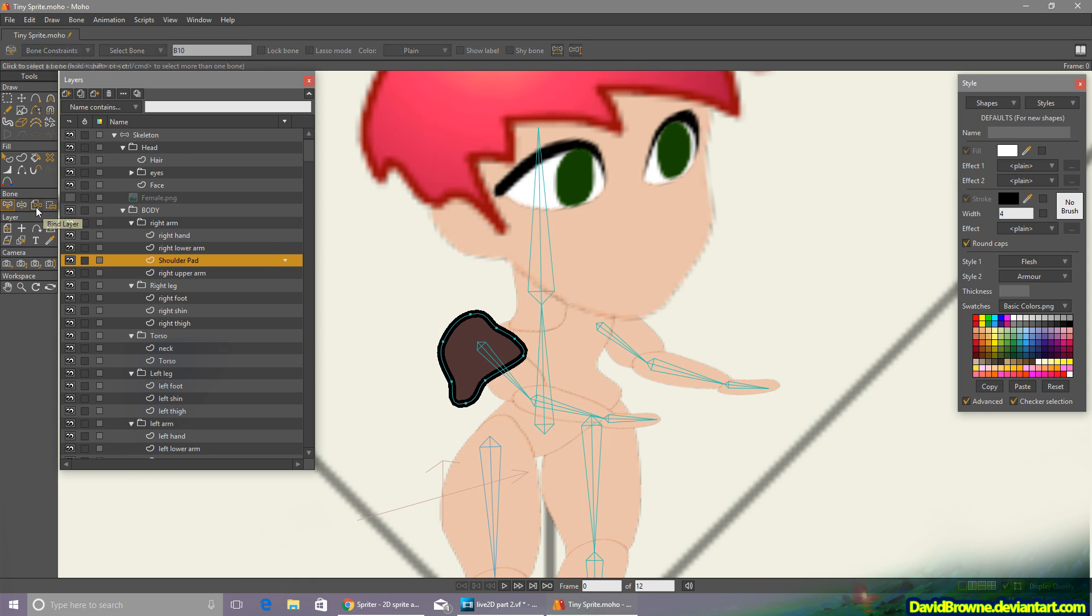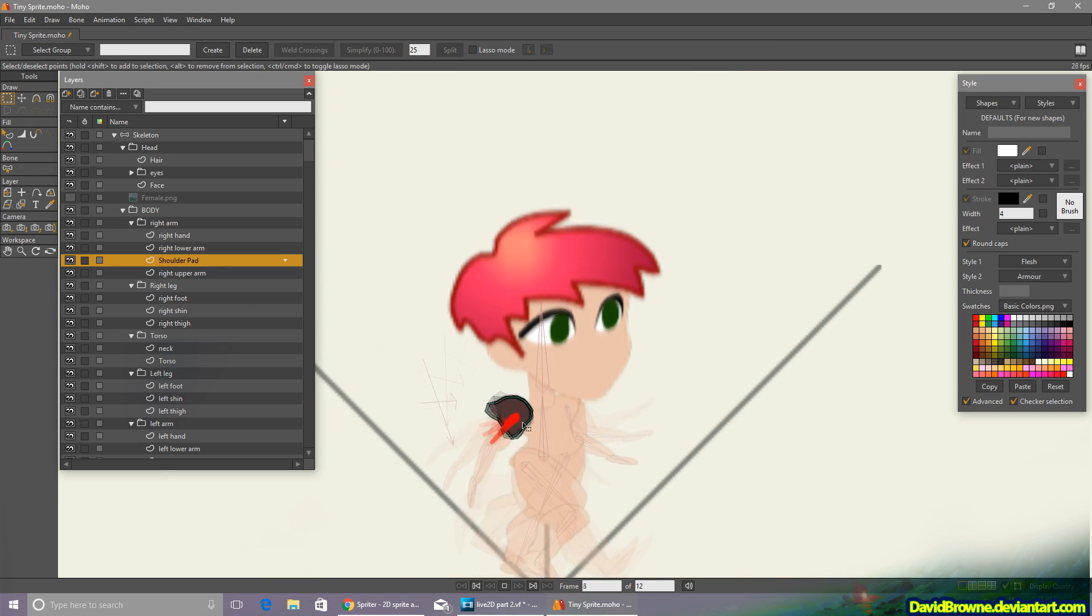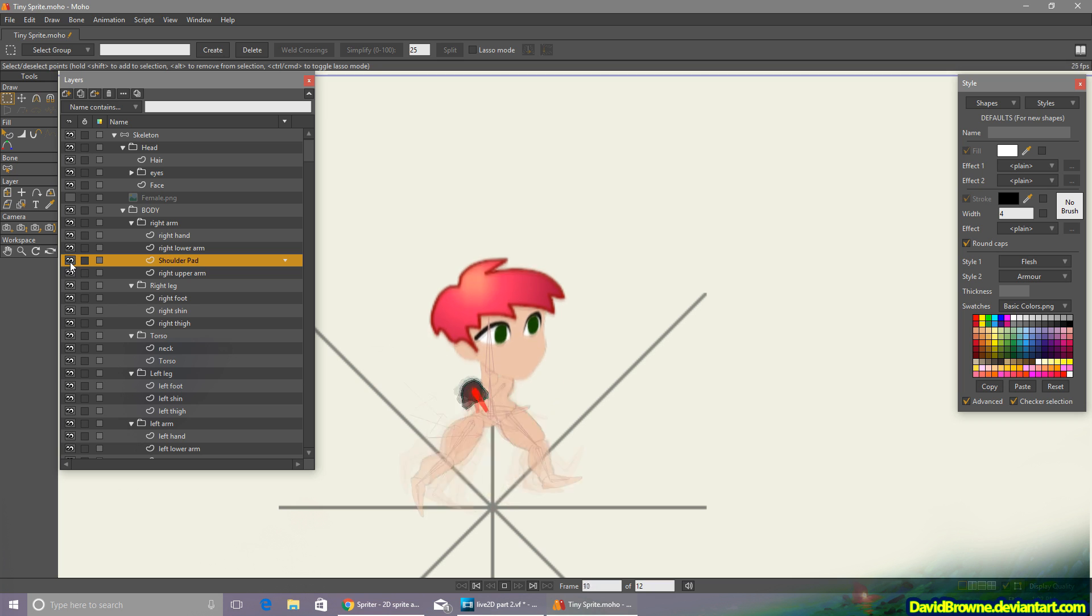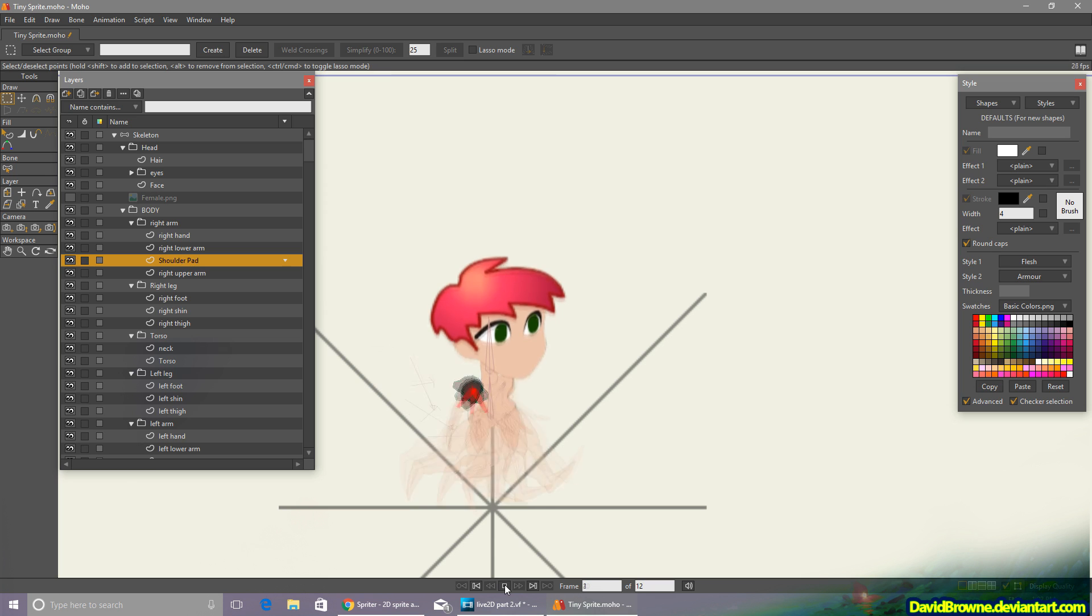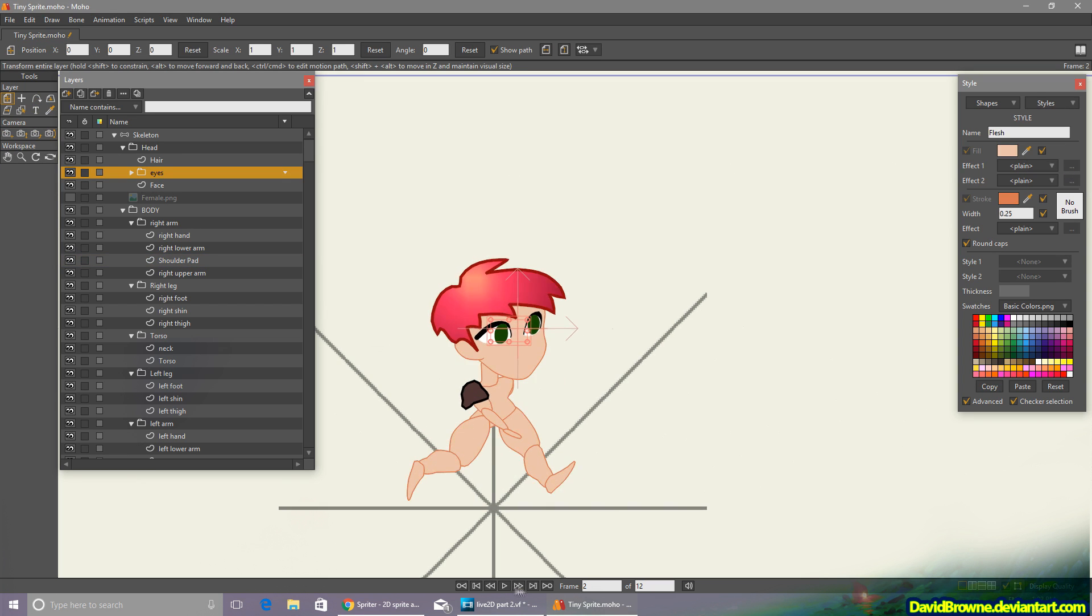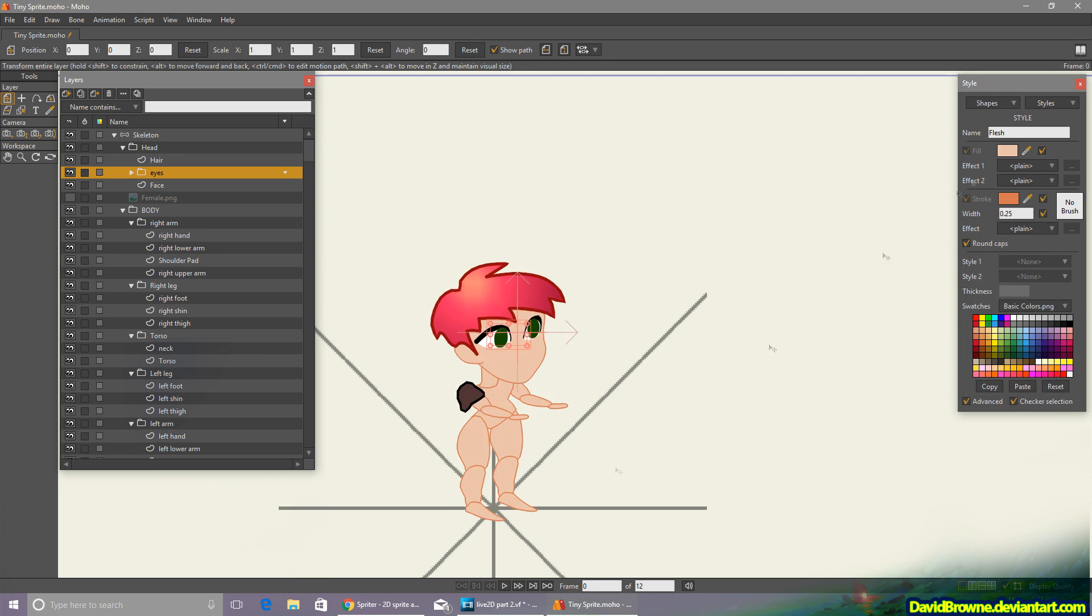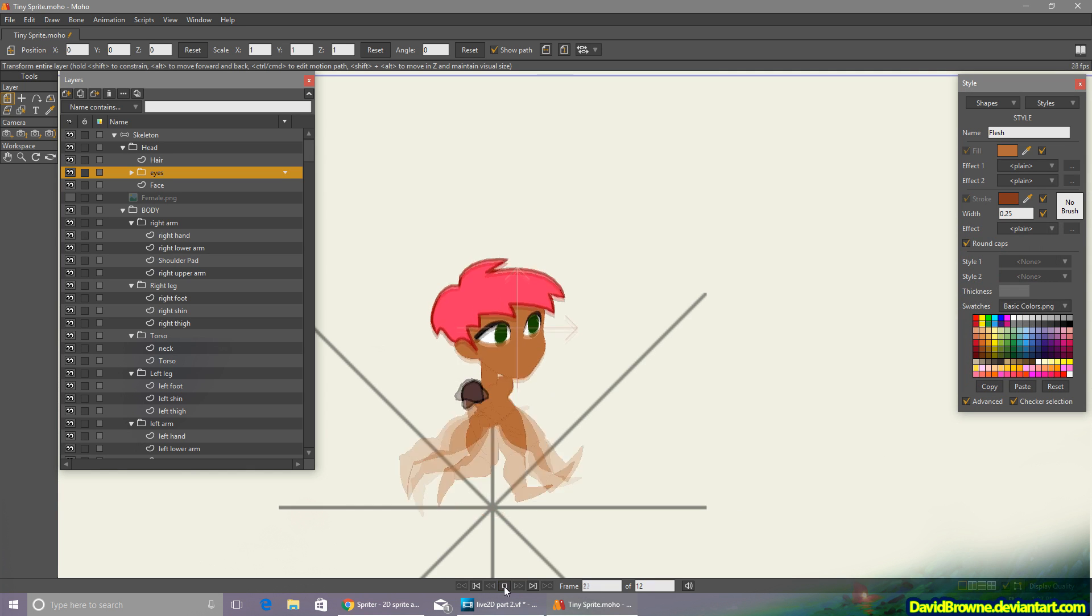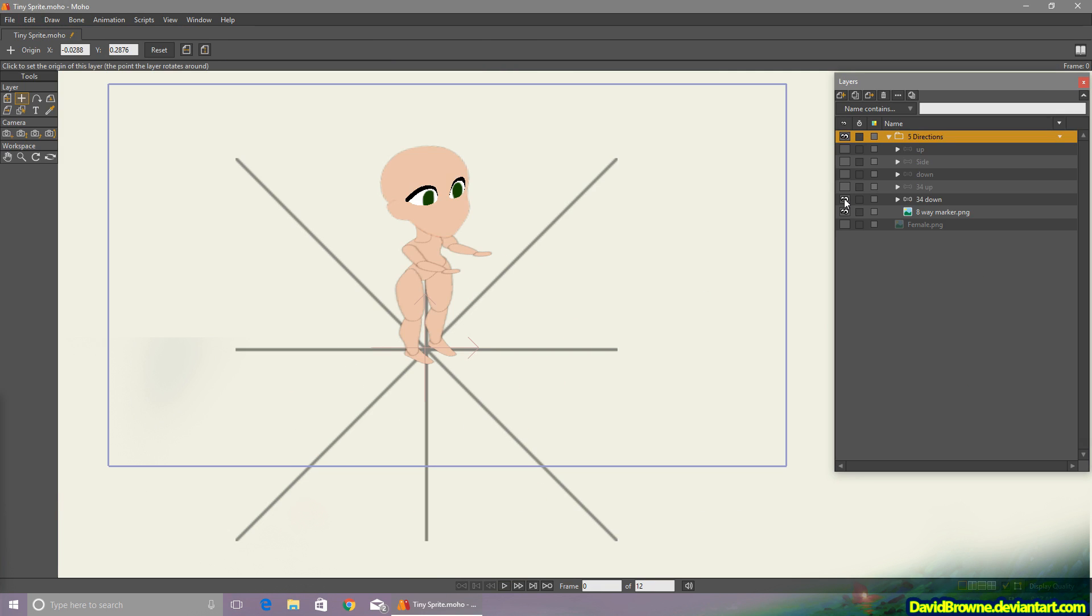So it would be easy enough to just build an entire armor set or clothing set on top of the character, or even to switch out some of the body parts themselves if I wanted to just use the skeleton animation and create a very different looking character. Different head shape, different torso shape, or enormous arms, or something like that.